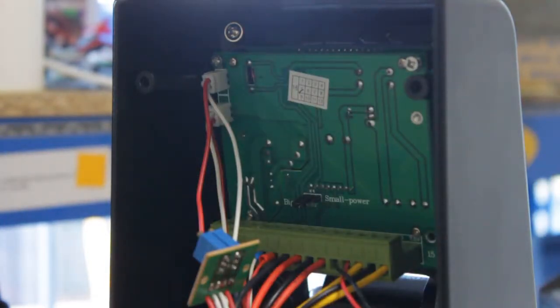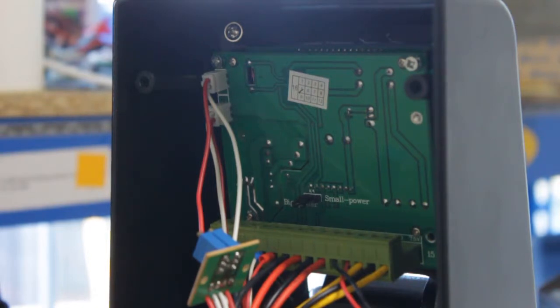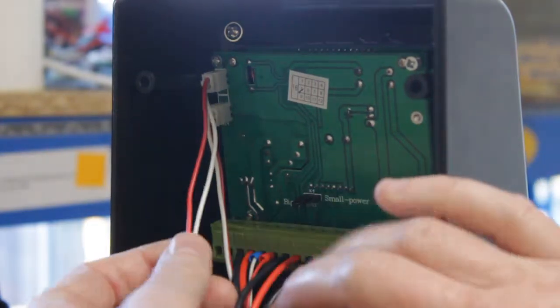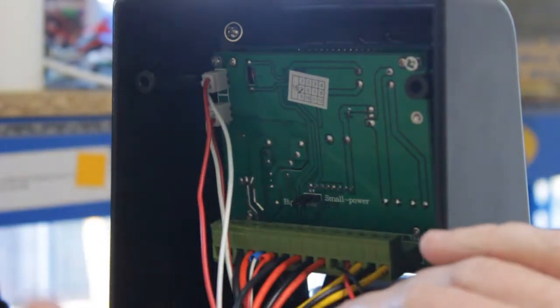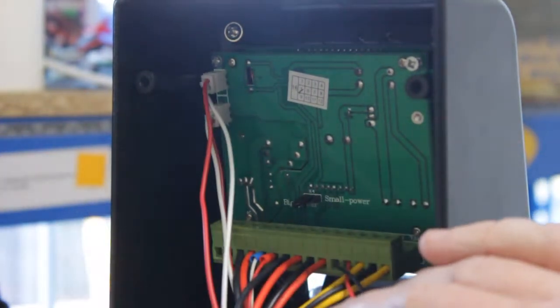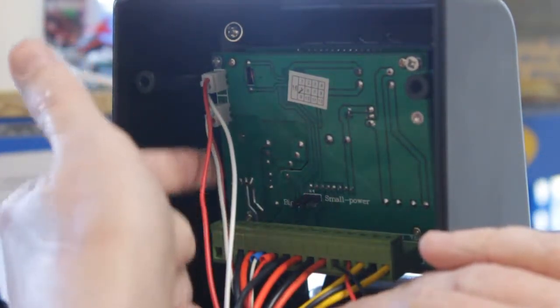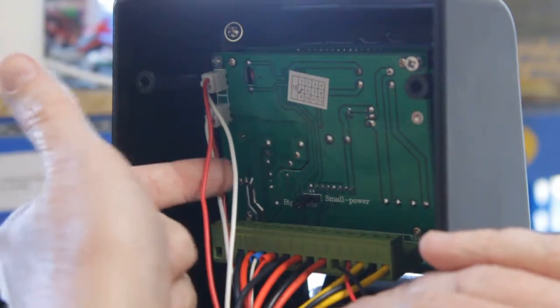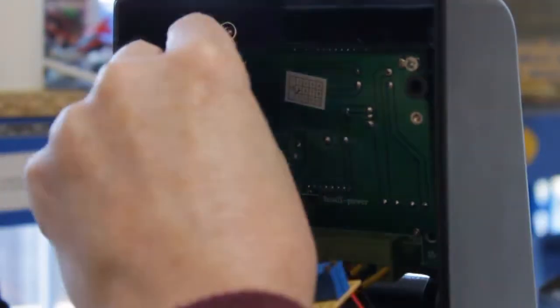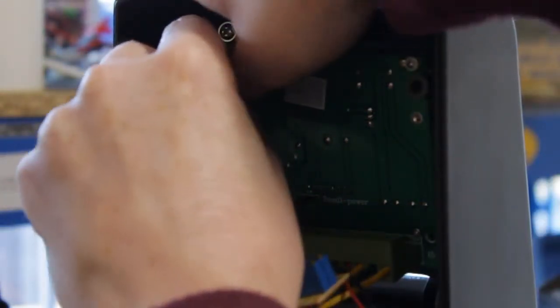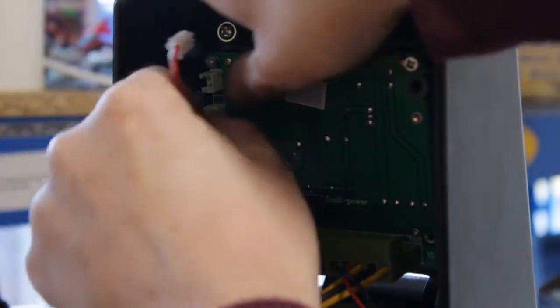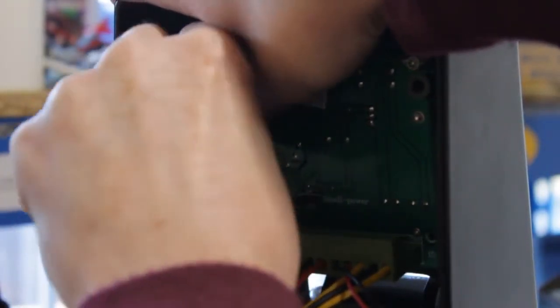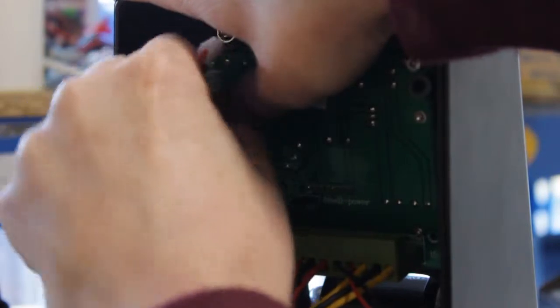But these first two connections, what I recommend is taking a picture of them first just to use as a reference. But the easiest way to remember is the top wires are on top, and the two red and white cables for the second connection, the lower one, are on the bottom. These two can be a bit stiff.